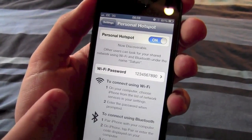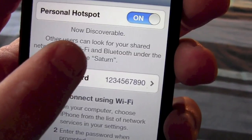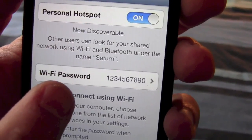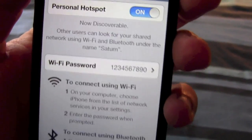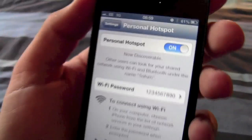As you can see, I've just called my phone Saturn, simple wifi password in there, and just to demonstrate that it works.